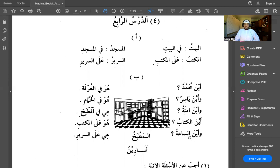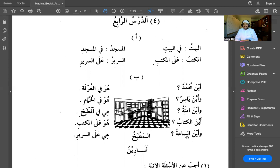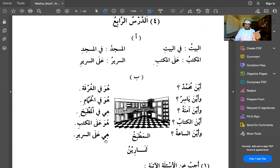Wa ayna al-sa'atu — where is the watch? Al-sa'a can also mean hour but here it means watch. Hiya al-a al-sariiri — it is on the bed. Hiya here is translated as it because it's referring to the watch. So: where is the watch? It is on the bed.